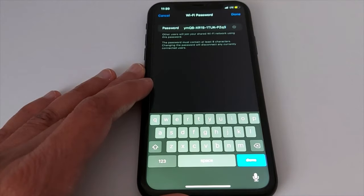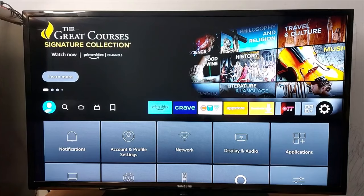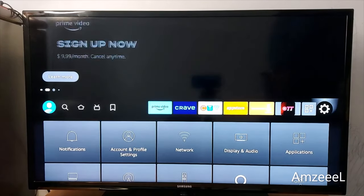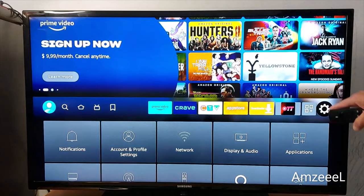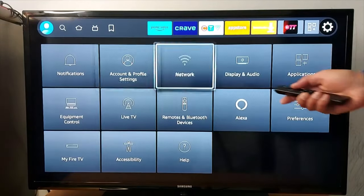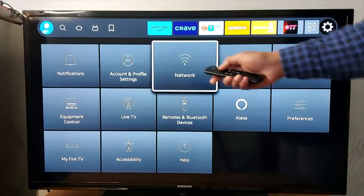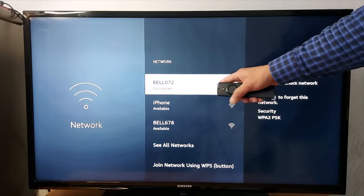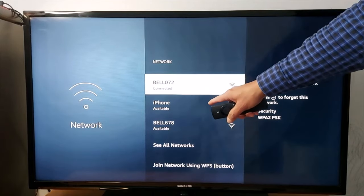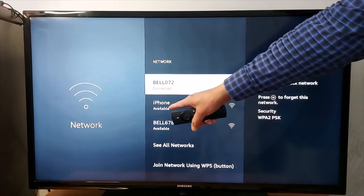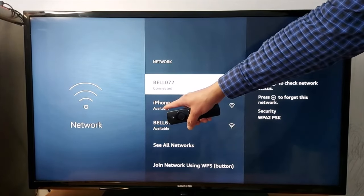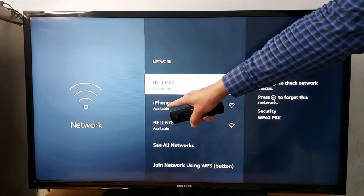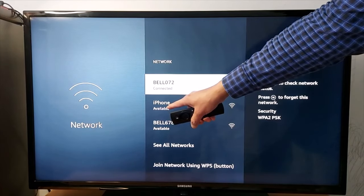Once you press network, you will see Wi-Fi networks available. You will see iPhone - this is your iPhone hotspot.